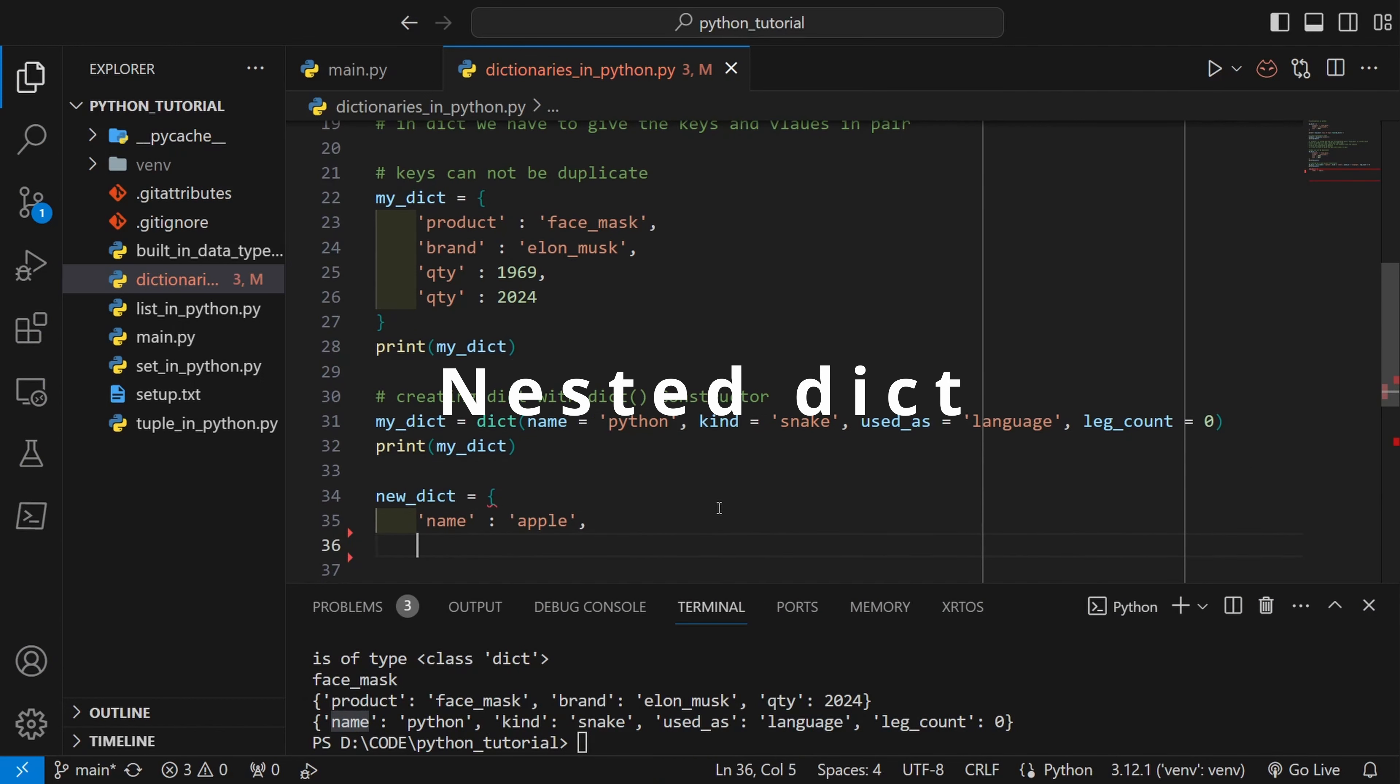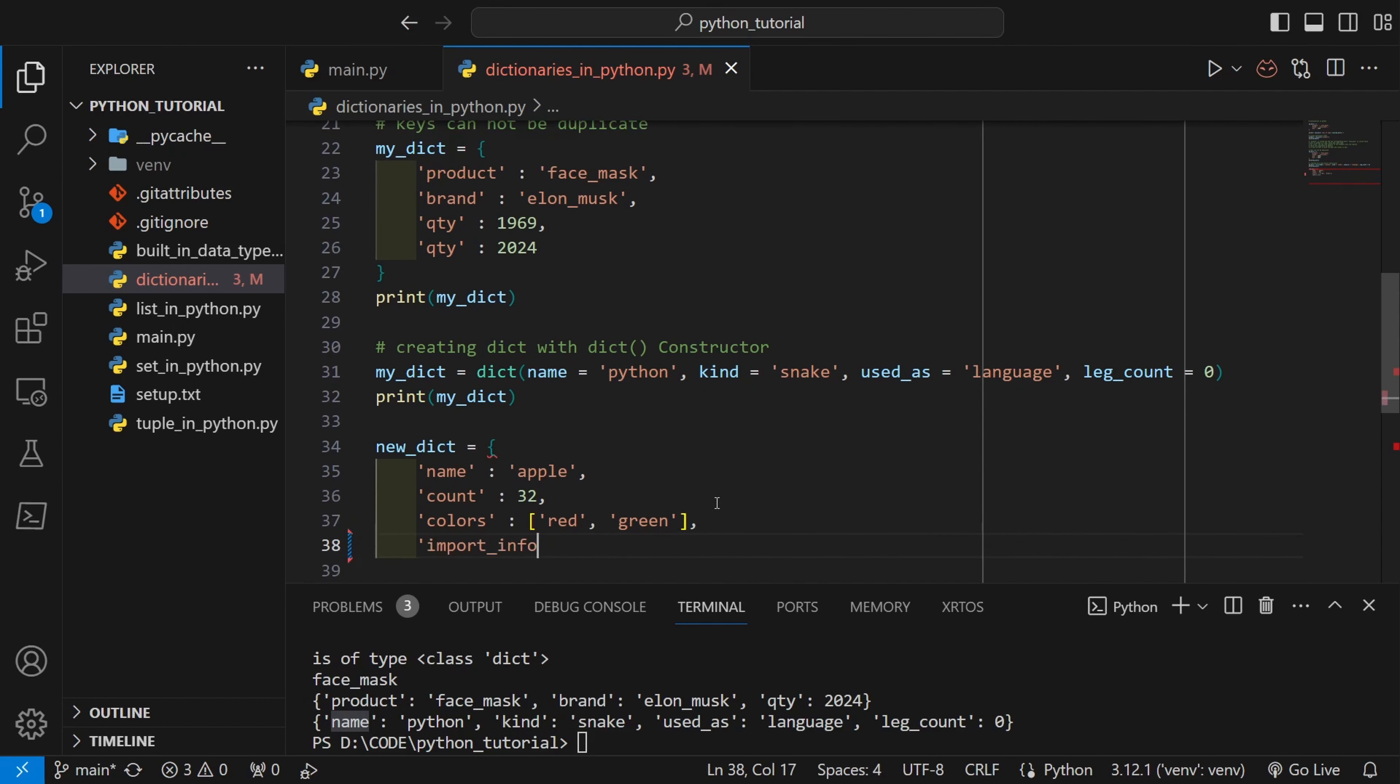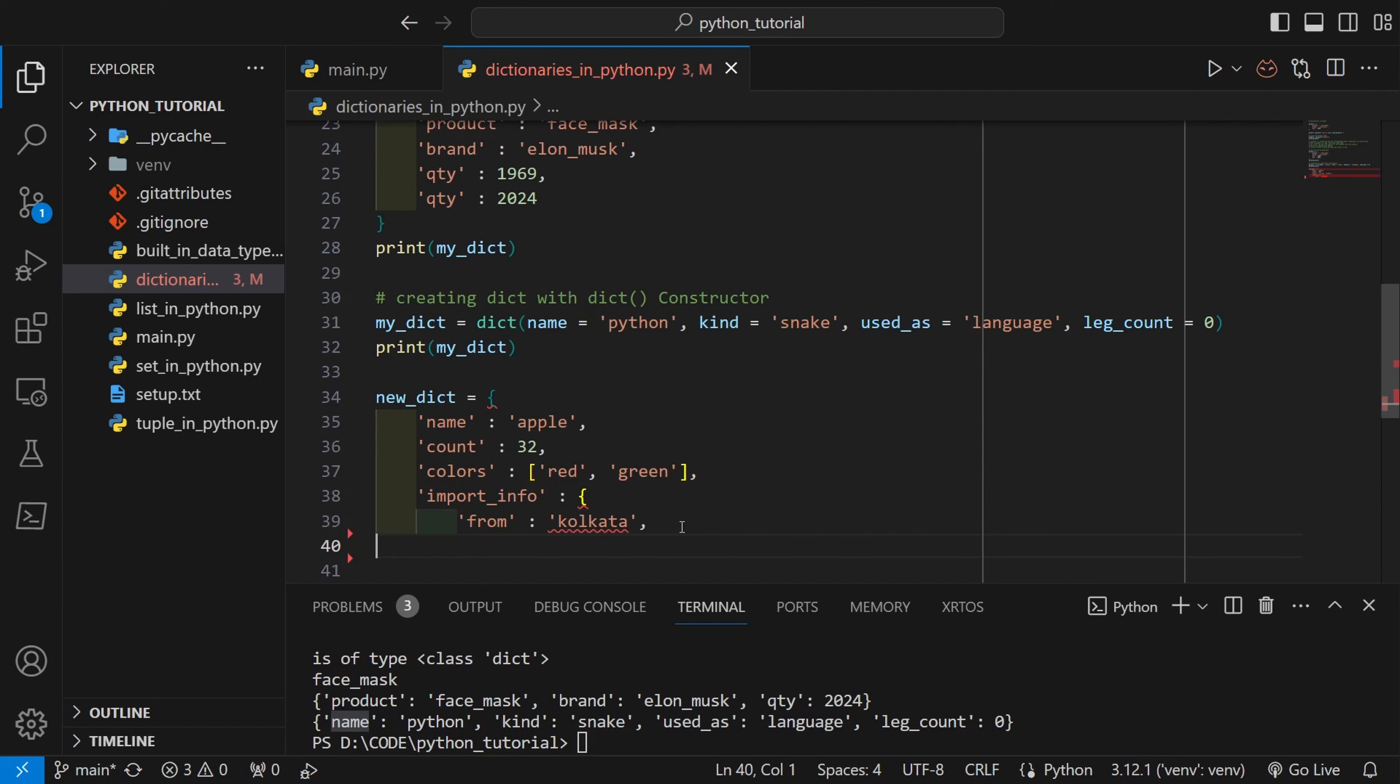I am creating a new dictionary over here. As you can see, inside dictionary I can also have other iterables like list for example. Or even we can have dictionary inside dictionary. This is called nested dictionary.